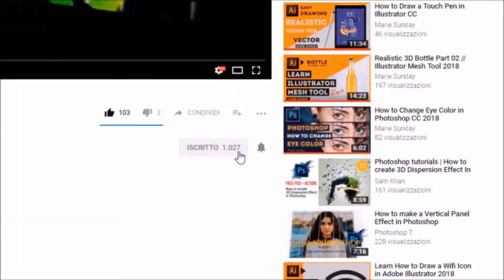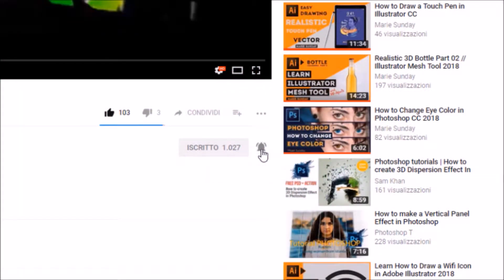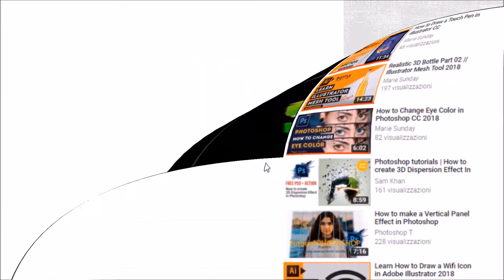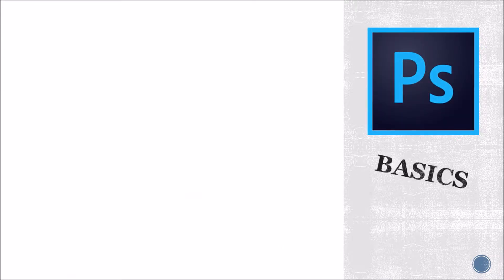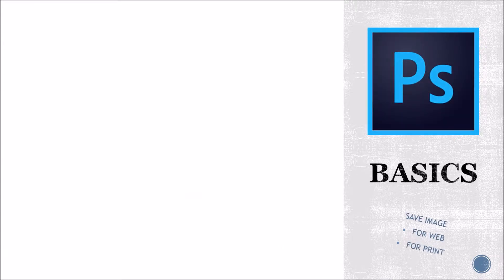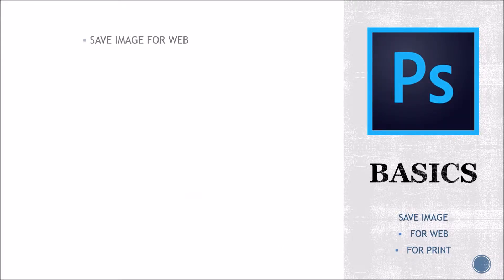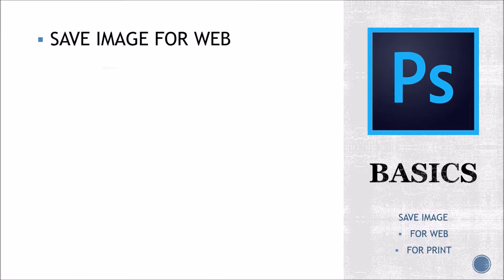Before we get started, don't forget to hit subscribe and turn on your notifications. Hello everyone! In this fourth tutorial of Photoshop basics, we will learn how to save an image for the web and for print.